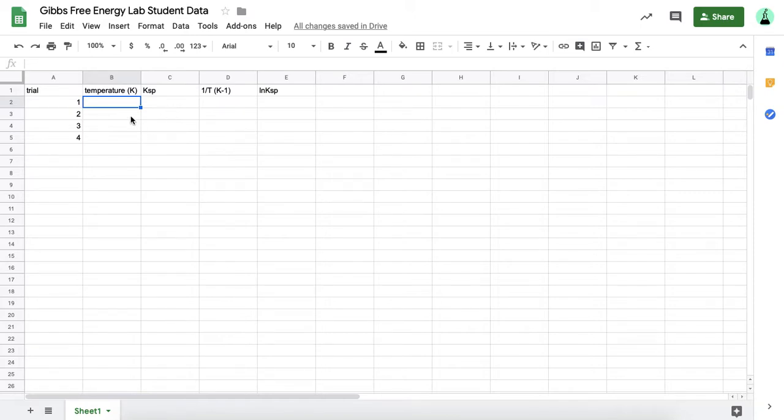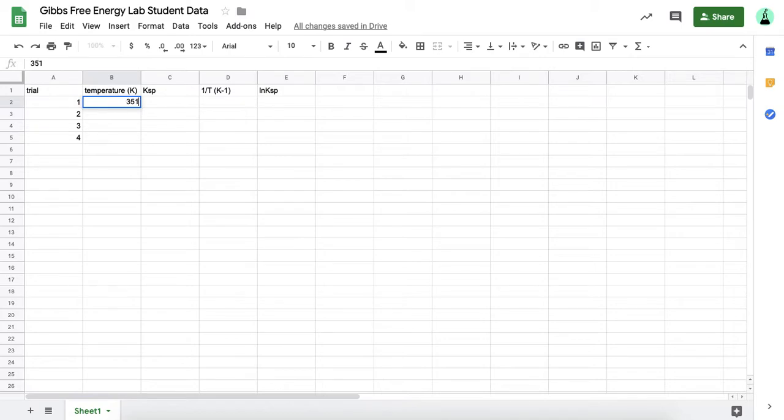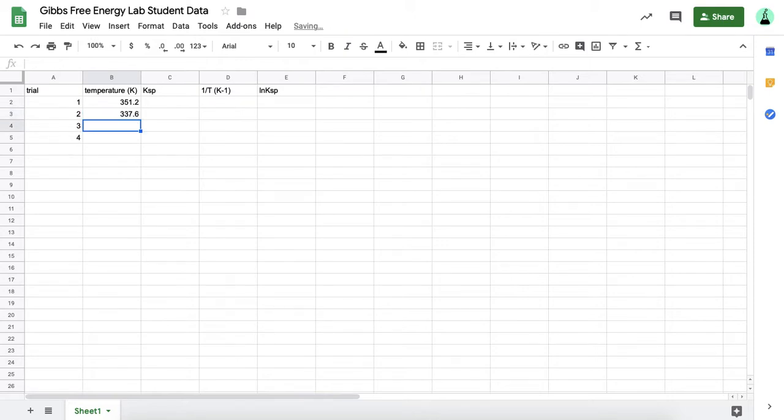I'm going to input the data from my fake lab. Don't copy this data, one, because that's bad, but two, it's not real. These are not numbers that you'll get in the lab. I'm just going to type in some of my fake data for my temperature for each trial here, starting with the temperature.